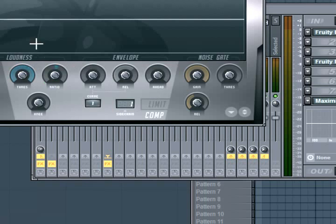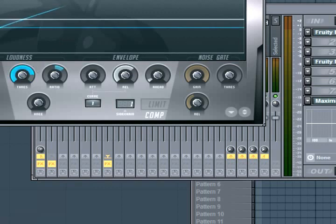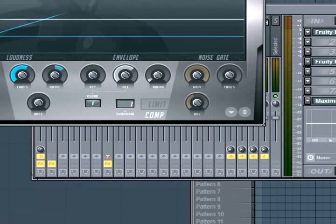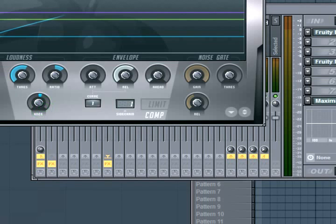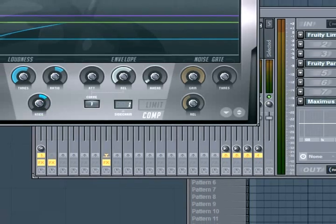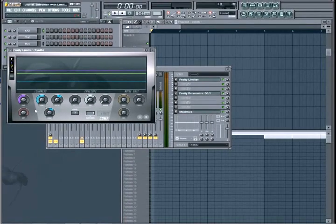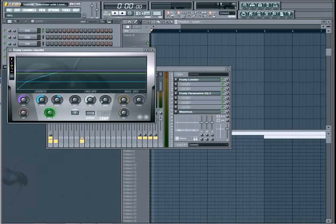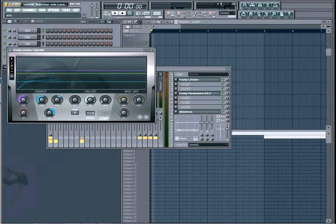Now I'm going to mess around with these settings right here: ratio, threshold, knee, and gain. These are all what's going to really make it sidechain. So mess around with these knobs. I'm just going to try and find what I think will work right now without hearing the audio, then I'll play it and see what works best and you'll get to hear the difference.